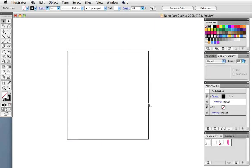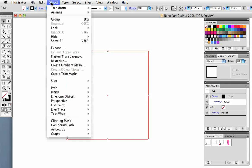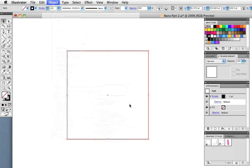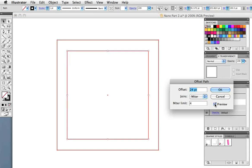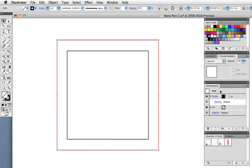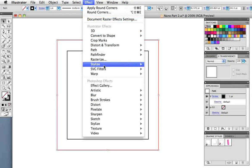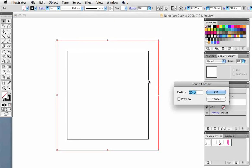Now we need to create the screen and we're almost done. Draw a square and then go to object, path, offset path. I've entered 24 points, yours might vary depending on the size of your square. Then I want to round the corners. I'll go to effect, stylize round corners and choose 20 points as the radius.